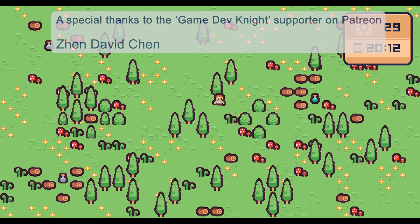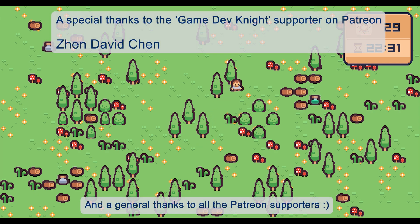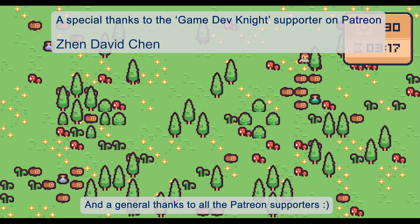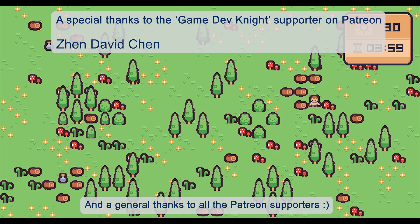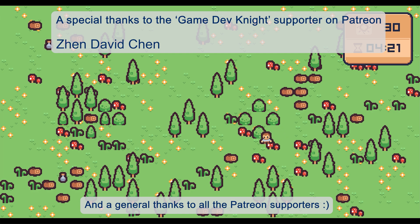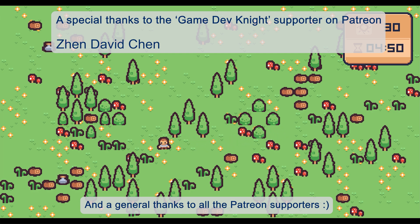And that was all for this video. Remember to like, subscribe, hit the bell and all that if you like this video and want to see more like this in the future. Next time, we will use our time system to create a day and night cycle for the game. Bye!